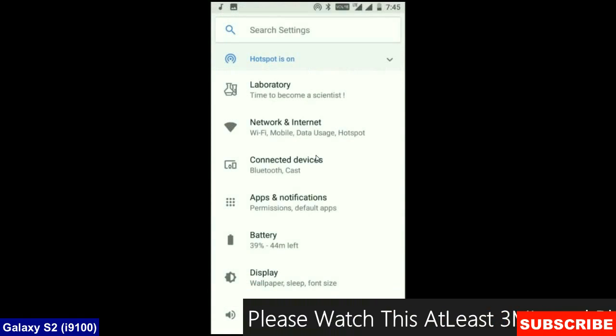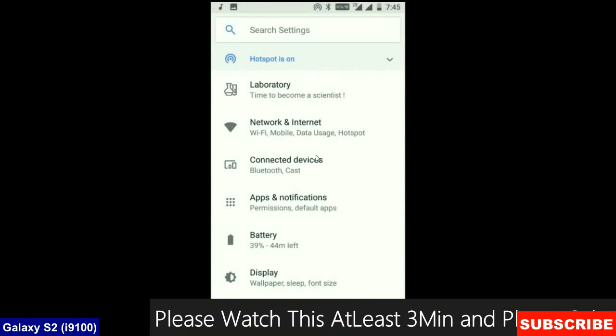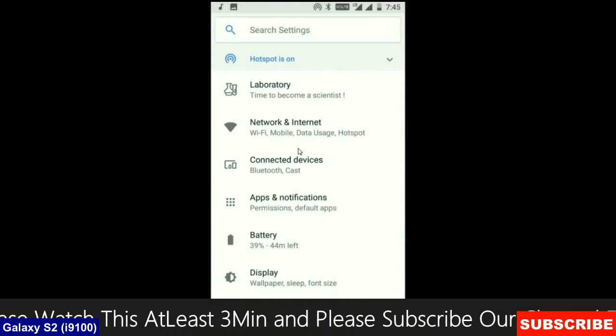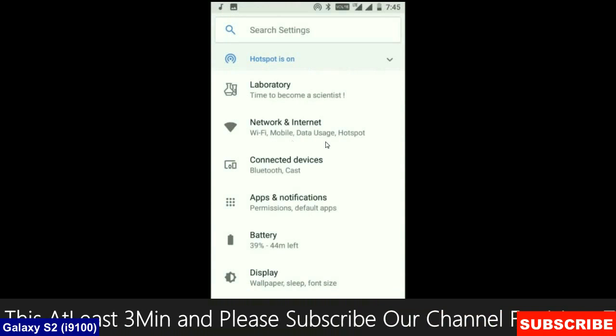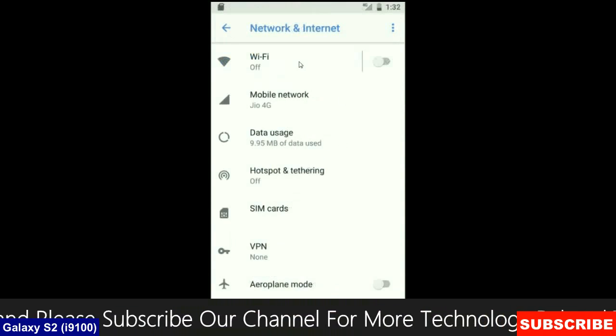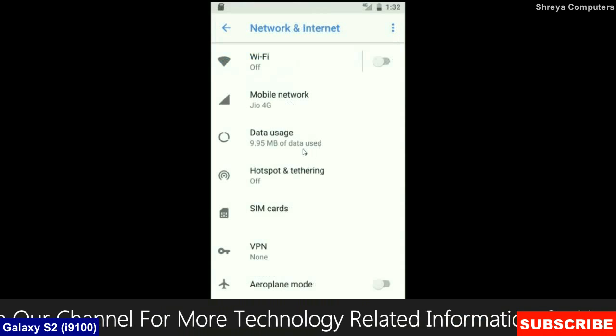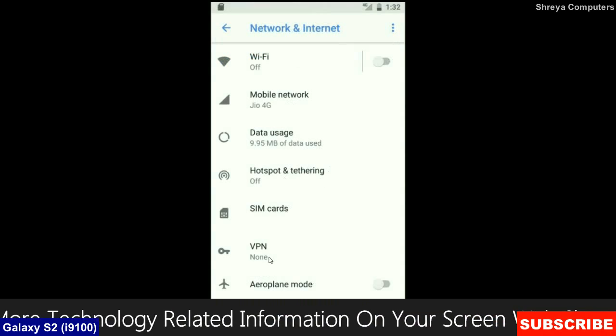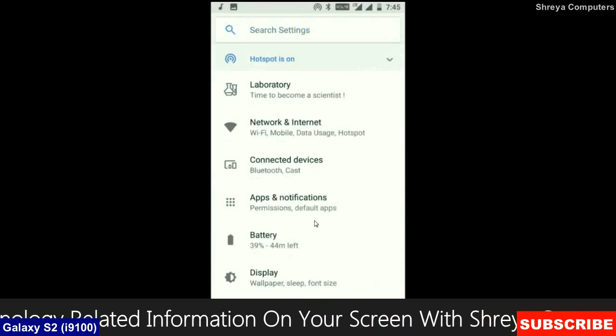When we look up into the network and internet, we will find in this criteria: Wi-Fi, mobile network, usage data, hotspot, SIM card and many more.